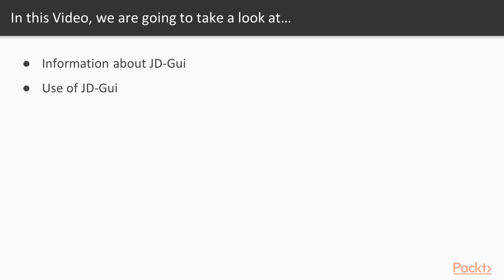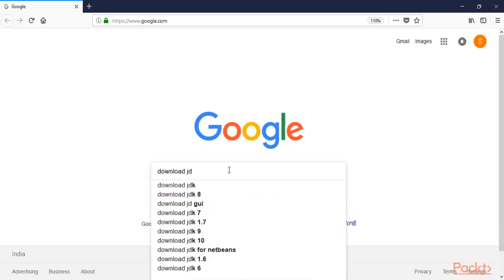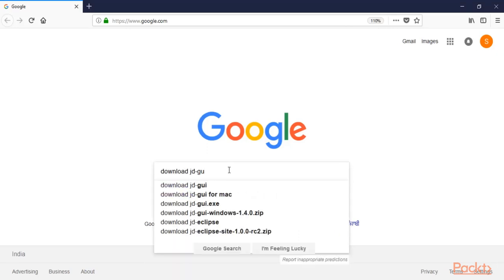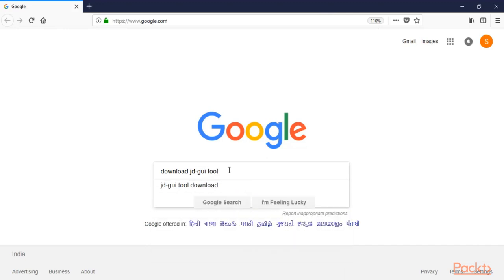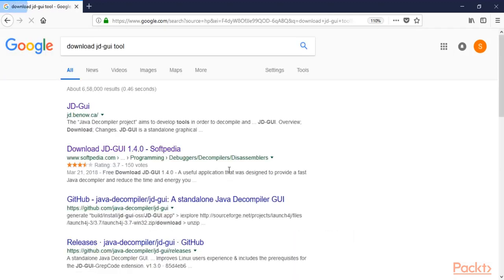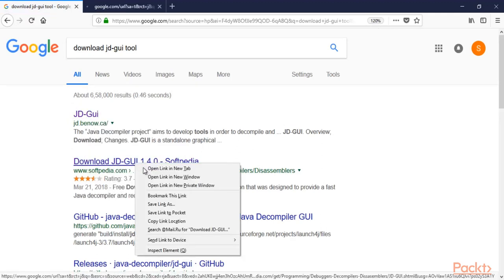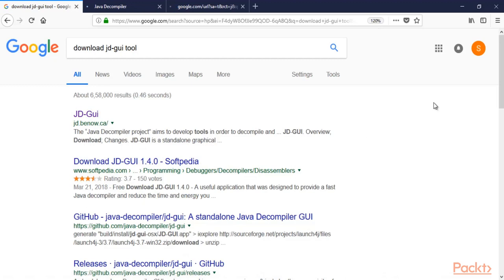Open google.com and on Google you can type 'download JD-GUI tool' and hit enter. You can see here that these are all the links available, so you can open this link or you can use the Softpedia link to download this tool.